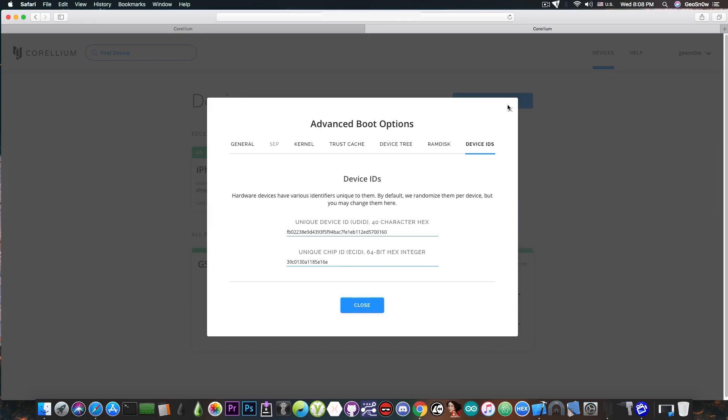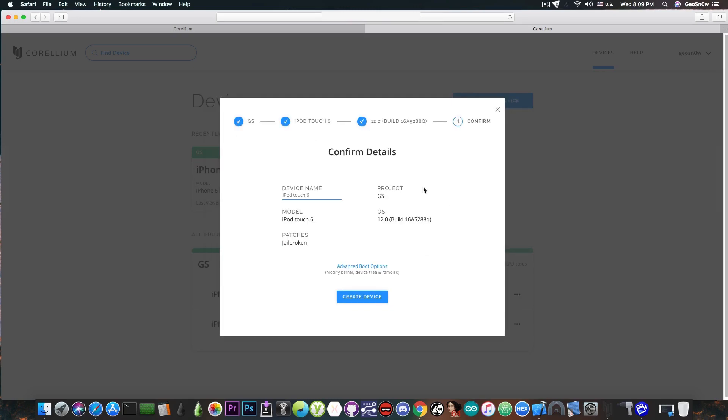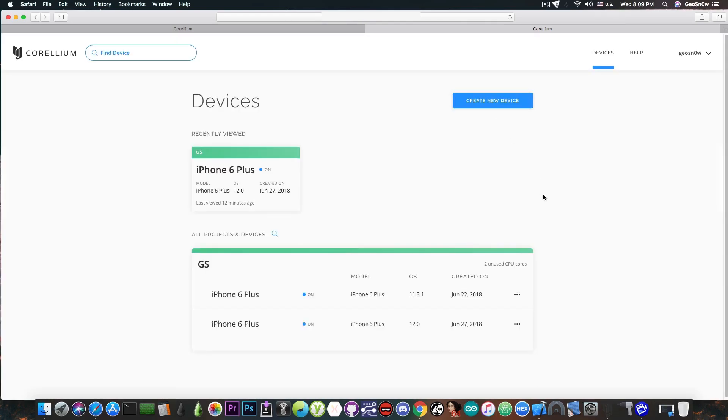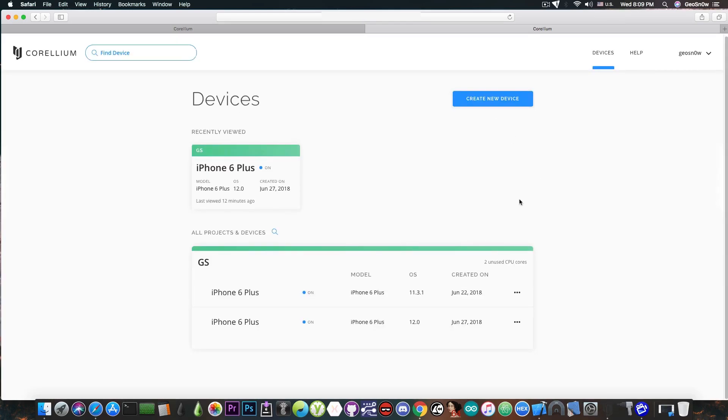So a lot of stuff that I can mess with before creating the device. Once I'm happy with that I press create device and that's it. In 10 minutes I will have a new device created in here and I'm ready to test whatever I want on it.